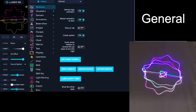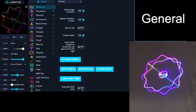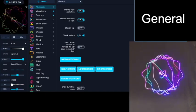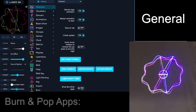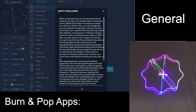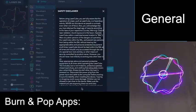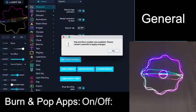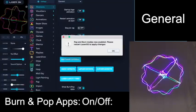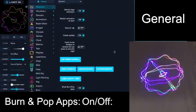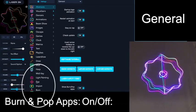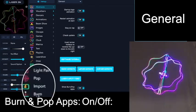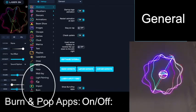The last thing that's important here is there's the ability to turn on the burn and pop apps. You have to agree to a disclaimer and then when those are turned on, those apps appear here.